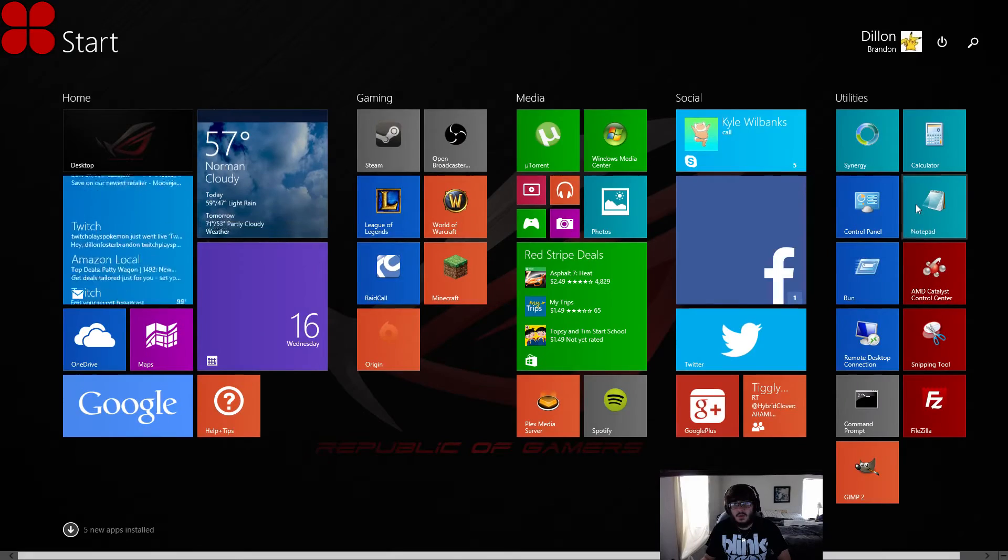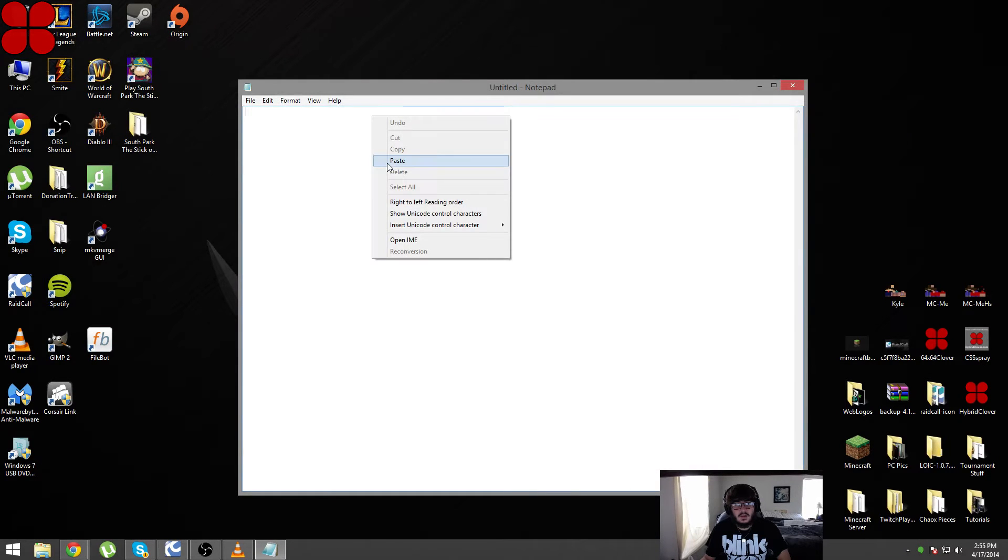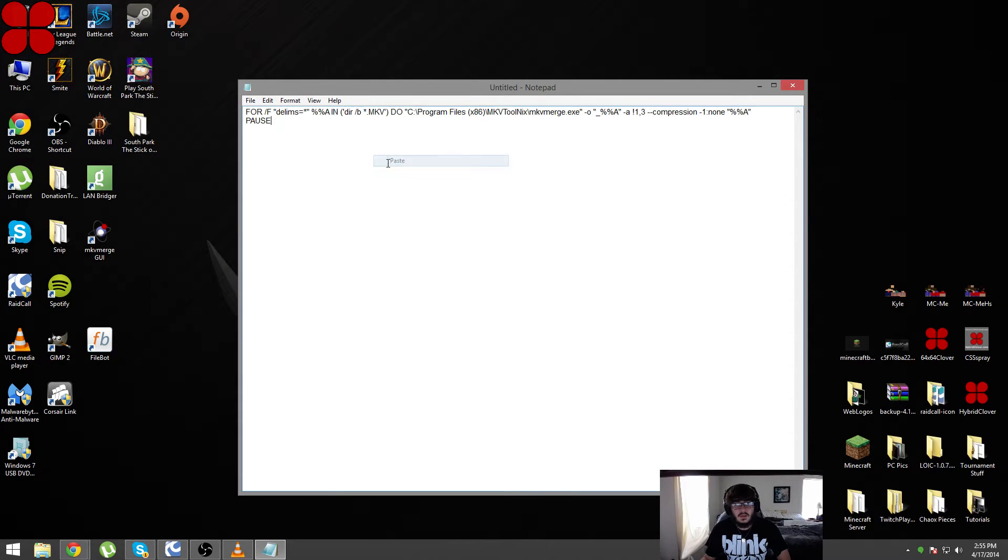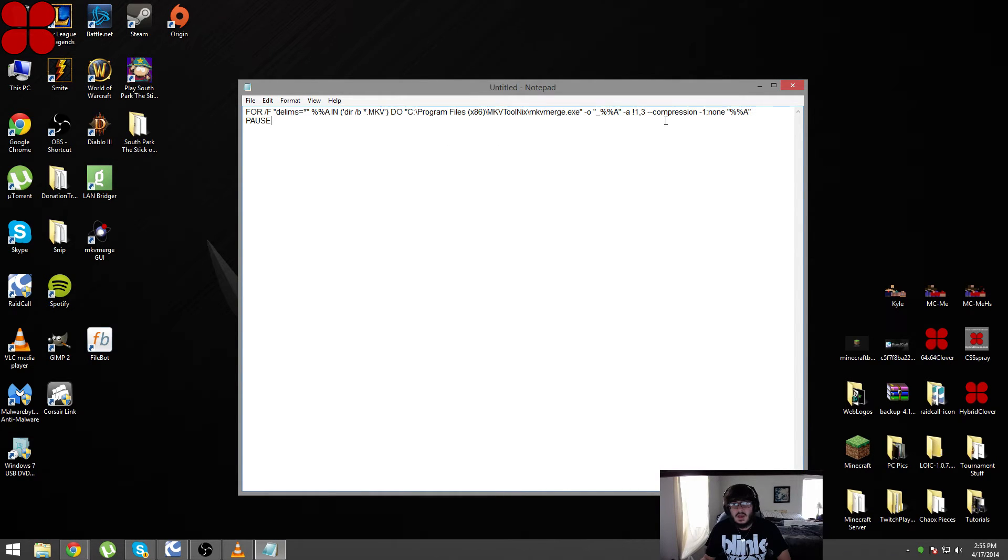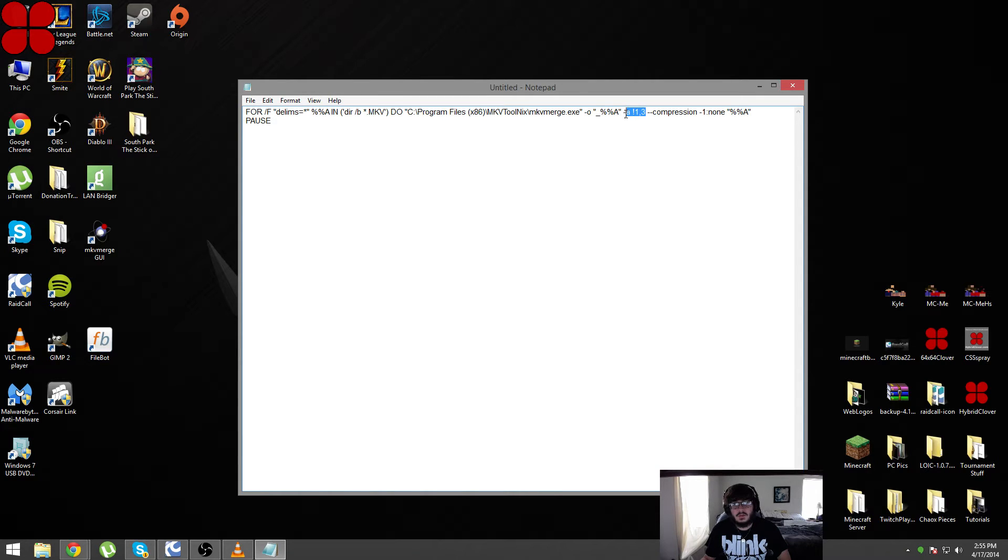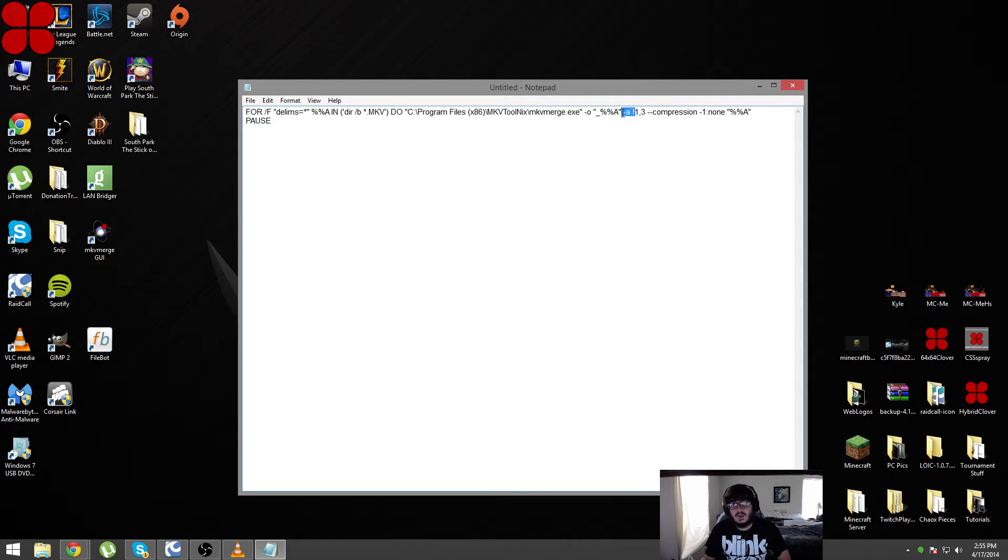You can open up notepad and I've already got it copied here. This is the script and right here in the code or the script is what you're trying to remove. So I have track 3 and track 1, and this section right here says what you're removing. It's going to be an audio track so I'm removing audio track 1 and 3.